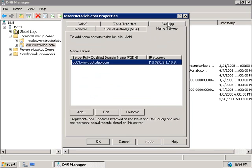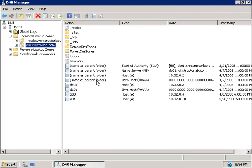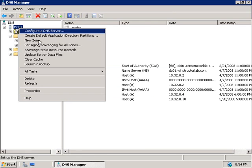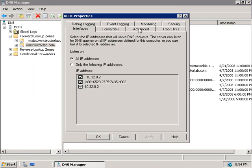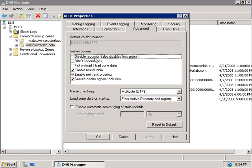Now the next thing you should also give some consideration to is whether you need to have recursion enabled or not. So we'll cancel this and we'll right-click on our server DC01 and choose Properties and then the Advanced tab. And here by default you can see that recursion is enabled for the DNS server service. Recursion is when Windows 2008 DNS servers query other servers on behalf of the requesting client, attempting to fully resolve the name by contacting all of the DNS servers that can in turn to find out the answer.